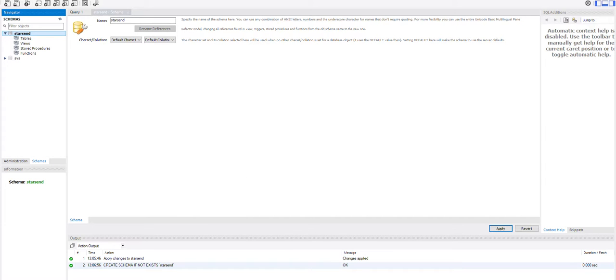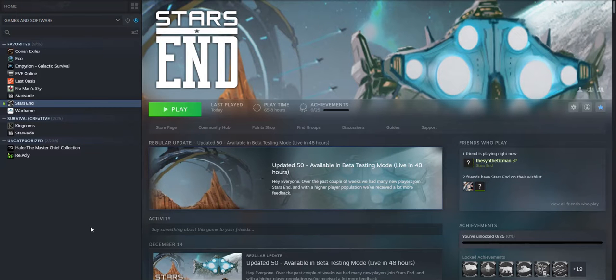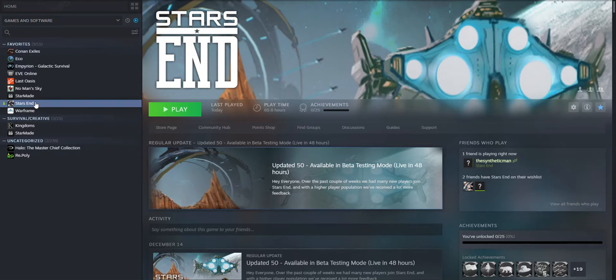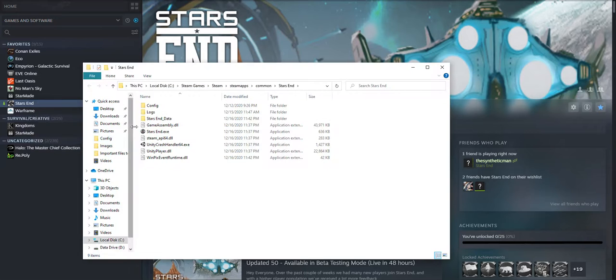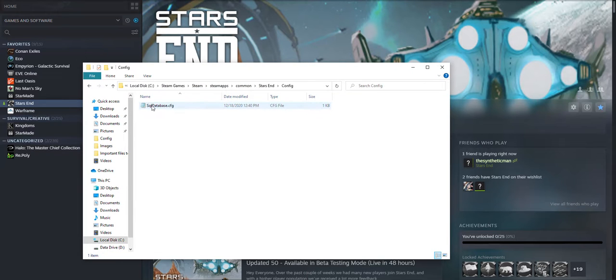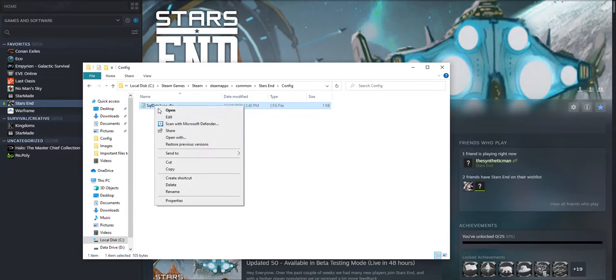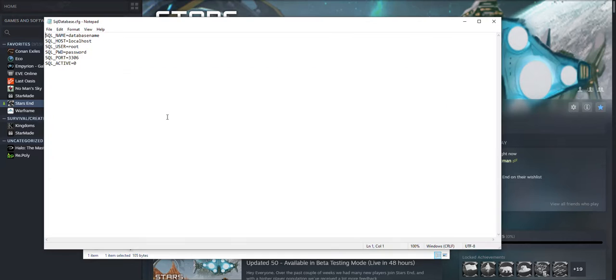Next we are going to need to set up the configuration in the game. In your Steam page you can go to the game and click that and manage and browse local files. And then find your configuration file in the folder here and edit that.